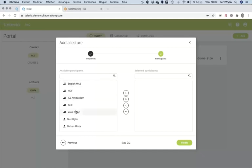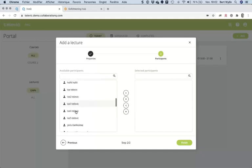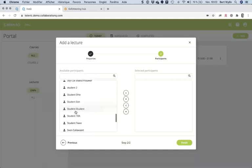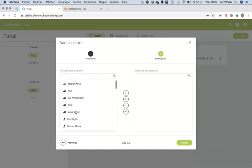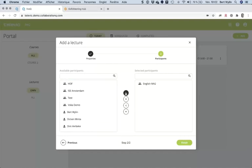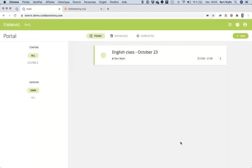I click Next and choose the participants. You can see there are four or five groups available — these will typically be your student groups or classes that you've defined — and you can also select individual students. I've prepared a group of students for this webinar and I click Finish.